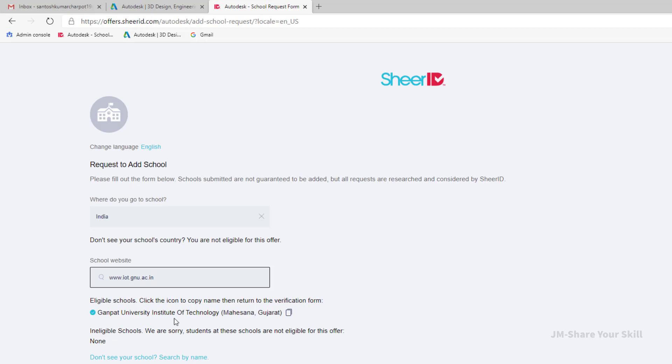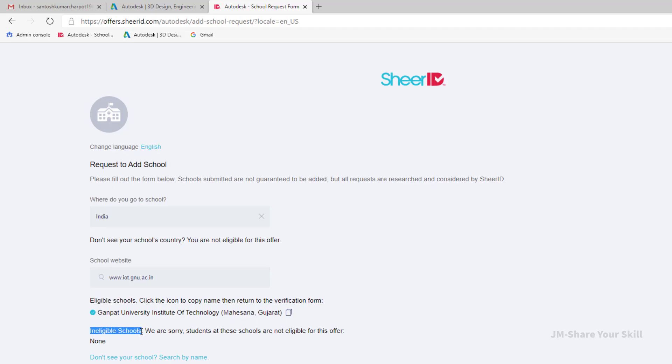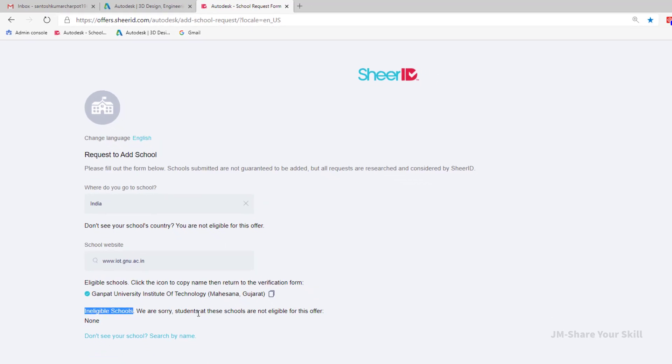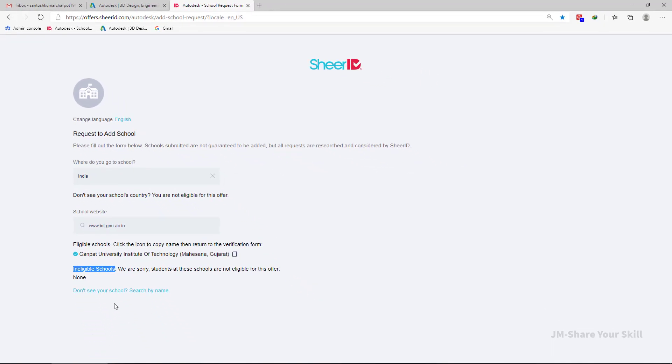It may happen that your school may not be listed either in the eligible schools list or ineligible school list. So to add them you have to click over here.